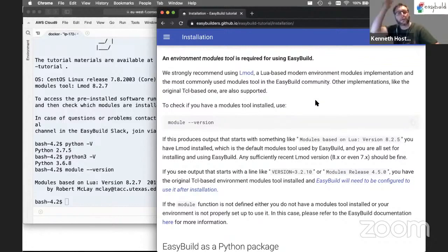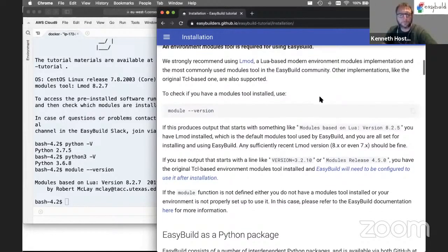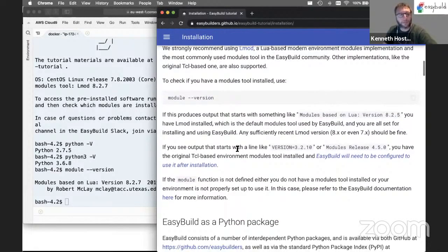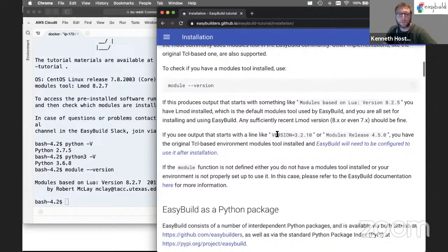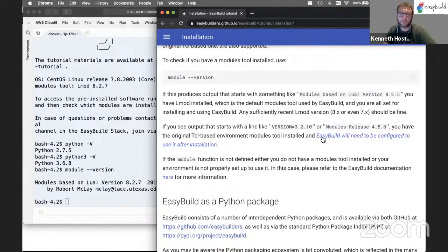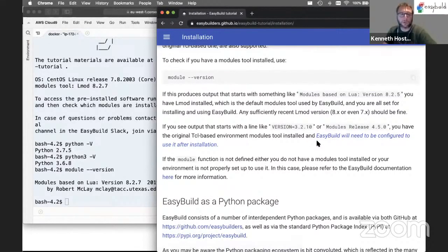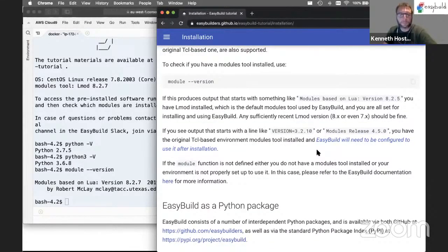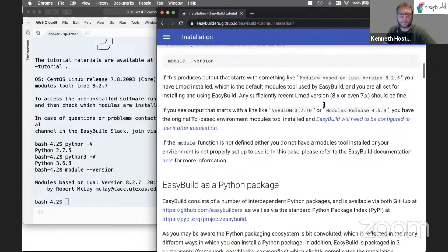If you see output like 'VERSION=3.2.10' or 'Modules Release 4.x', you have a Tcl-based implementation of the modules tool, which will also work with EasyBuild — but you will need to configure EasyBuild to pick up that modules tool. During this tutorial we will focus on LMOD, which is the default modules tool EasyBuild expects.